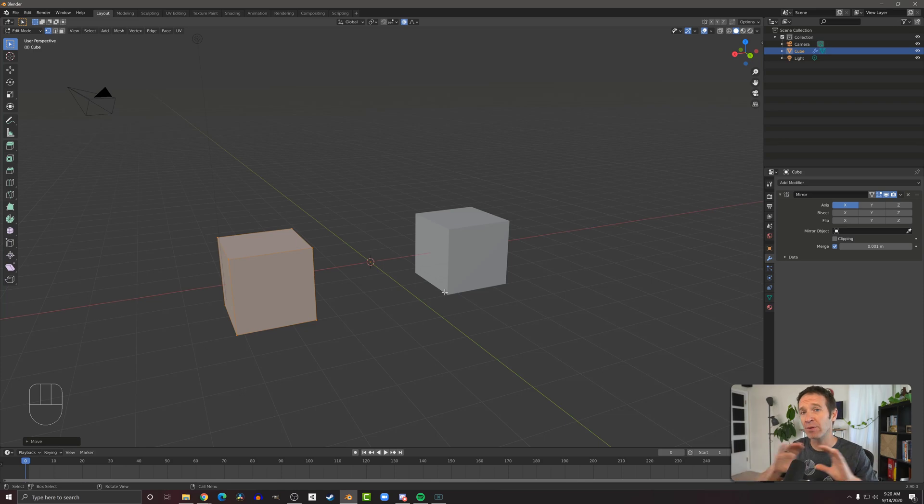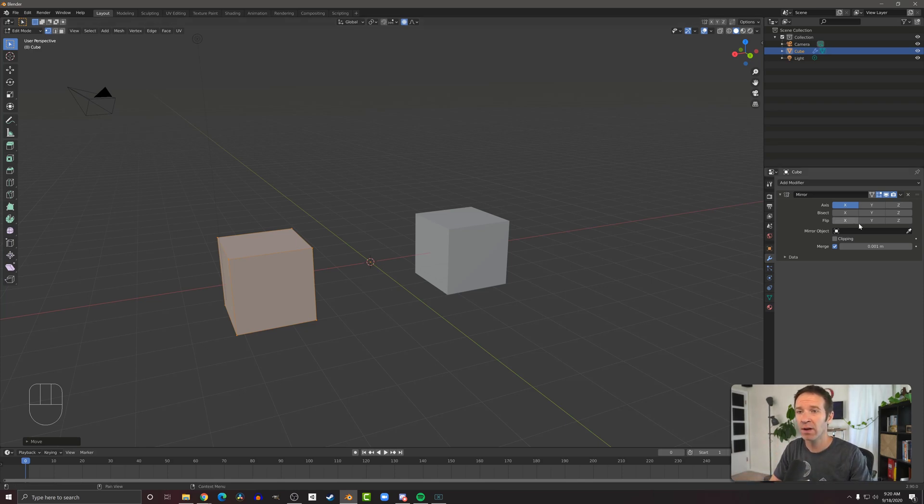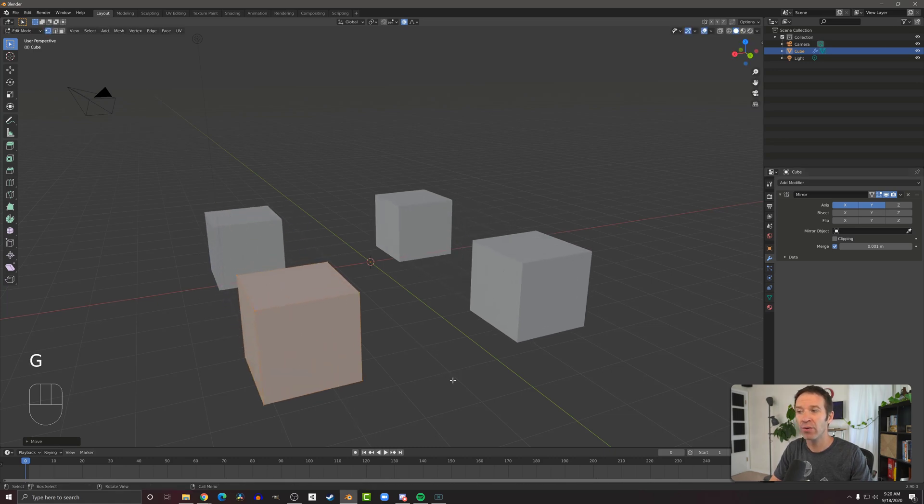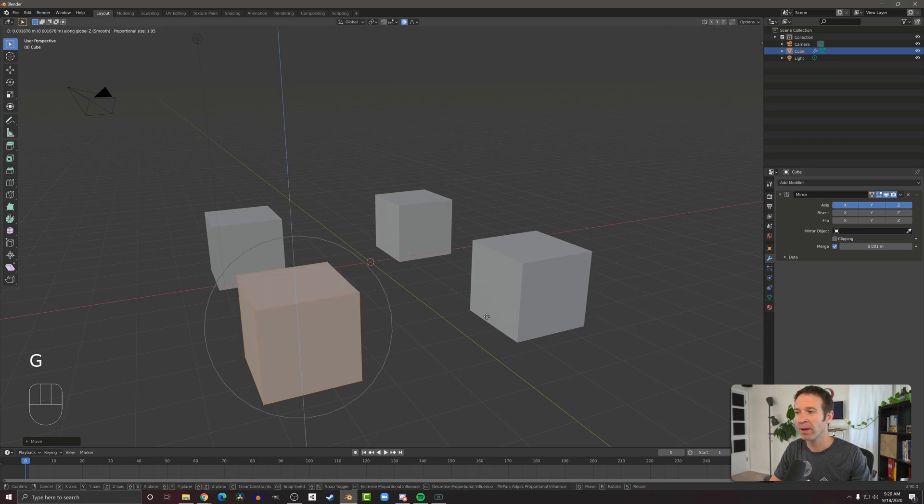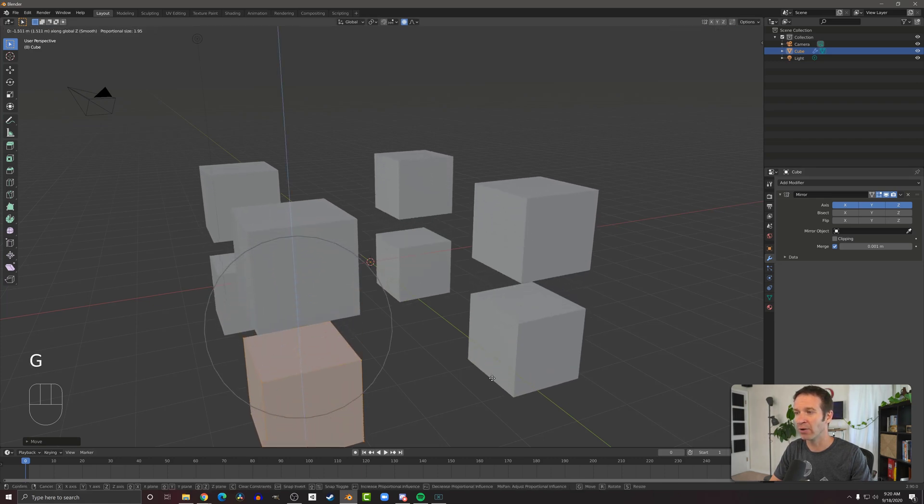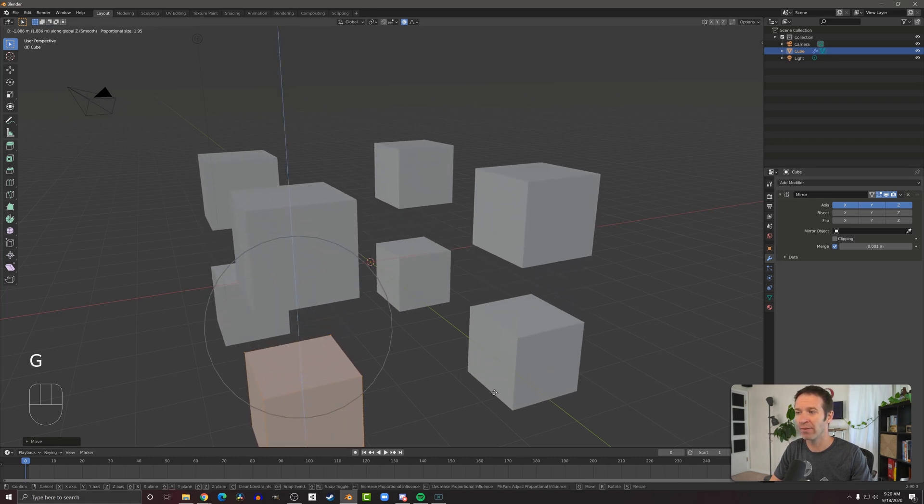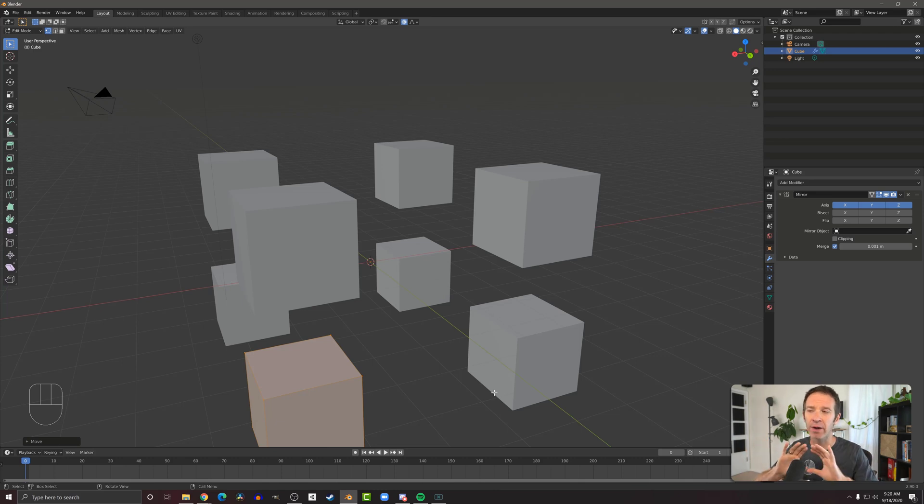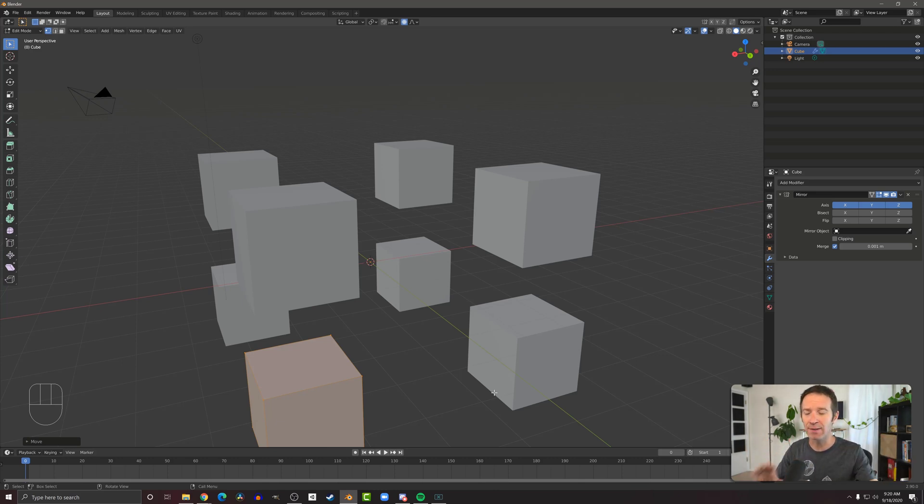Now that my object is no longer on the origin, we can see both objects. If I click the y and then move on the y, you can see that I actually have four cubes. If I push the z as well and go down, you can see that we now have eight cubes. So what we're doing, should be no surprise here given the name of the modifier, we're taking this object and mirroring it around these axes.